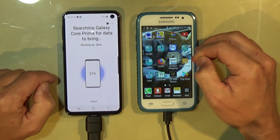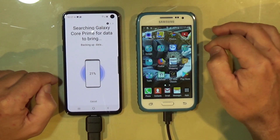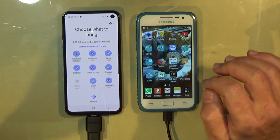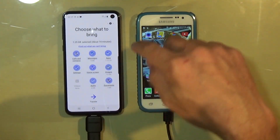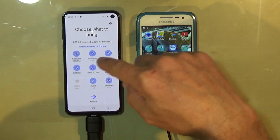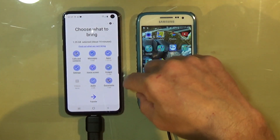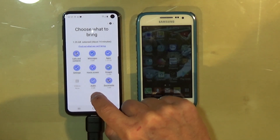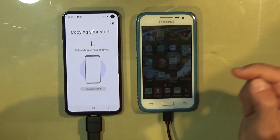Now I have both programs on both phones, and they will allow me to transfer all the data. I choose what to bring: calls, messages, apps, settings, home screens — basically everything. I'm going to click Transfer.